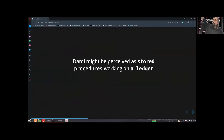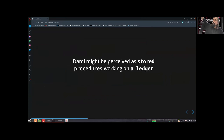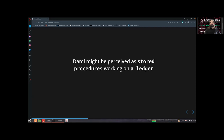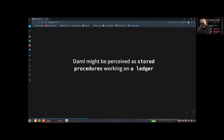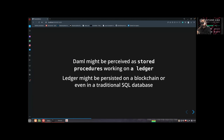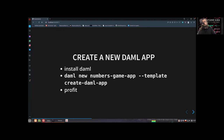Daml can be looked at as a stored procedures language. I worked with PL/SQL and other stored procedure languages — they're mostly monsters from the 80s, not fun to work with. Daml is Haskell, so much nicer. But from our point of view we can think of it the same way: there's a database — we call it a ledger — and we have a language to work on the data in that database, to gather and transform data, and so on.